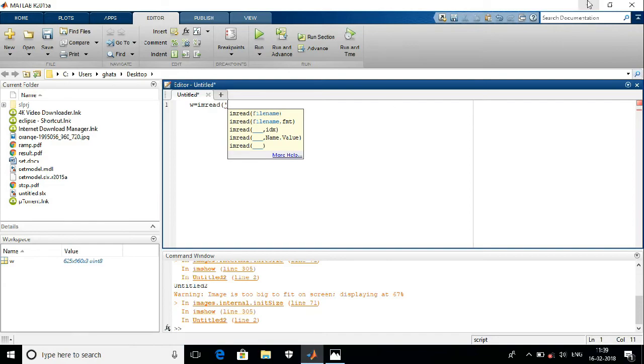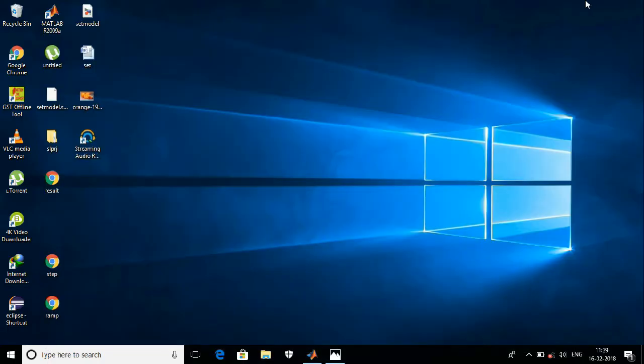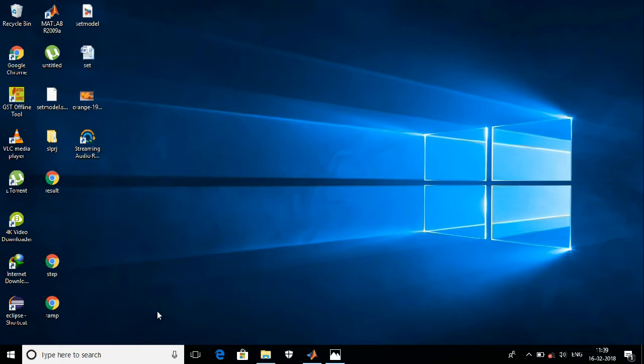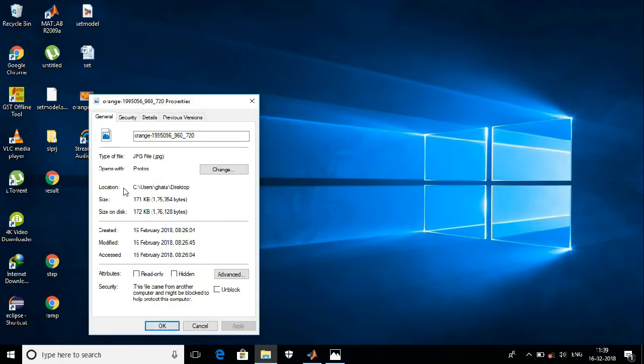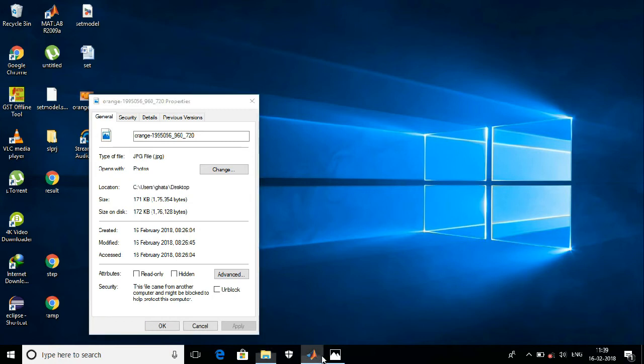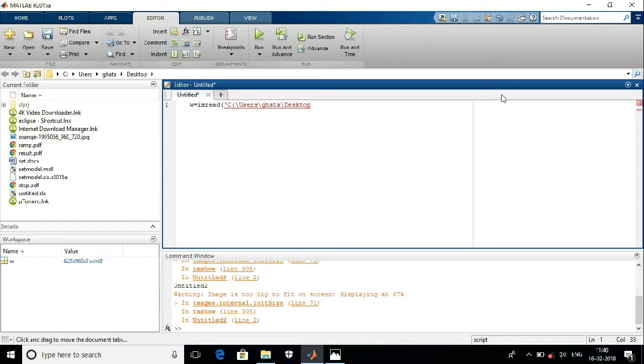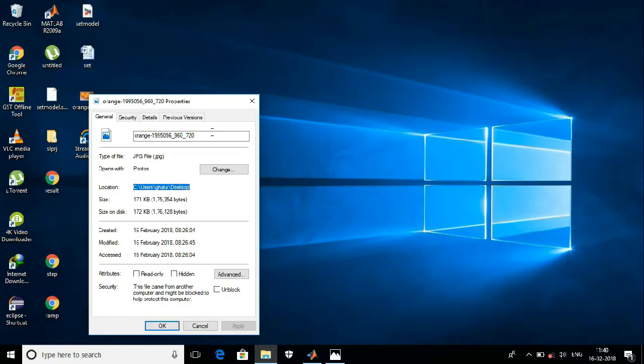So go to that image, right click on it, go to the properties. Here you get the location of that image, so just copy it. And also you have to enter the name of that particular image with format. Give a slash, copy the name of the image.